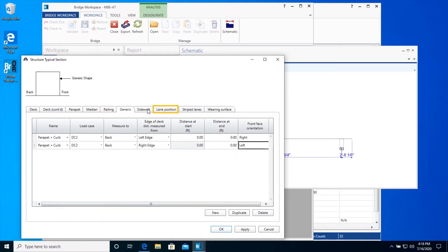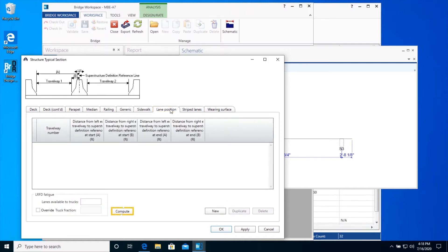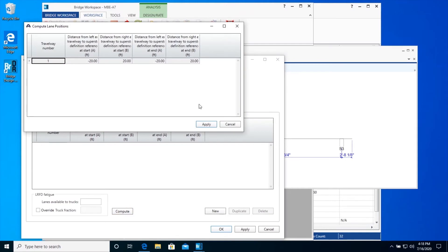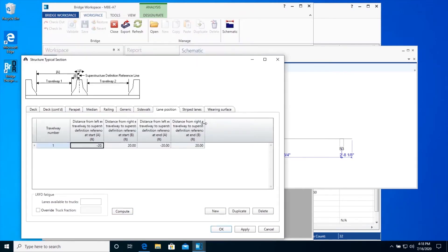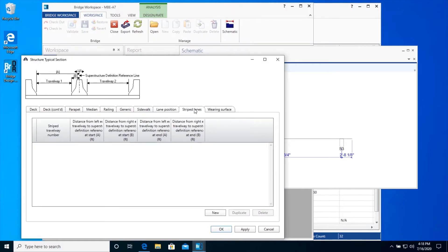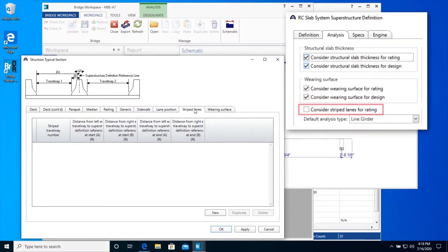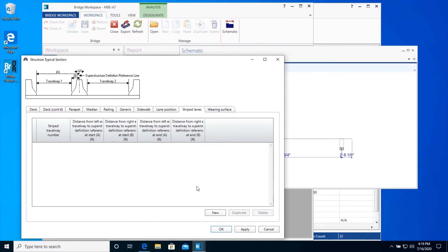Use the Compute button on the Lane Position tab to compute the travel way location. This travel way will be used by BRDR to compute the live load distribution factors. The Manual for Bridge Evaluation allows striped lanes on the structure to be used for live load distribution for bridge ratings. The Striped Lanes tab allows you to enter the location of the striped lanes. In BRDR, the usage of striped lanes in the rating is controlled by a checkbox on the superstructure definition window. Our example does not use striped lanes for rating, so we will leave the Striped Lanes tab blank. Enter the Wearing Surface data as shown in the Wearing Surface tab.